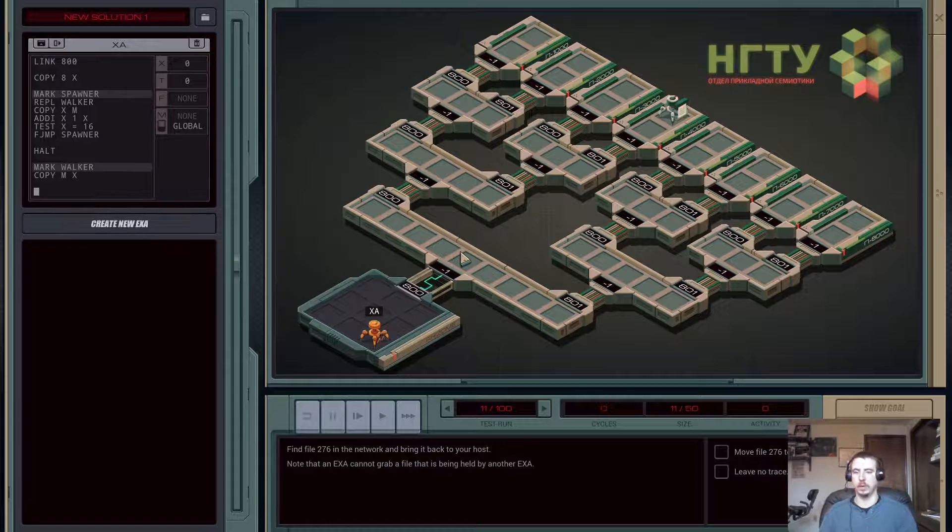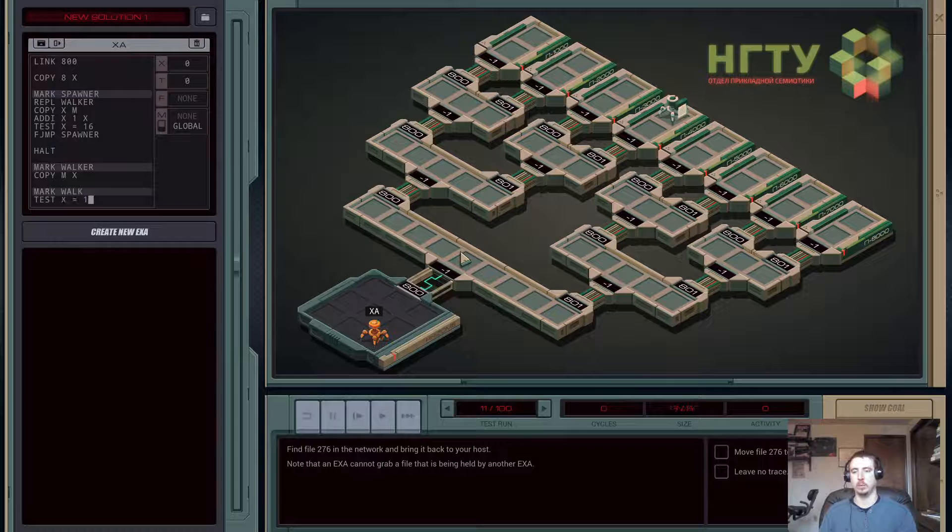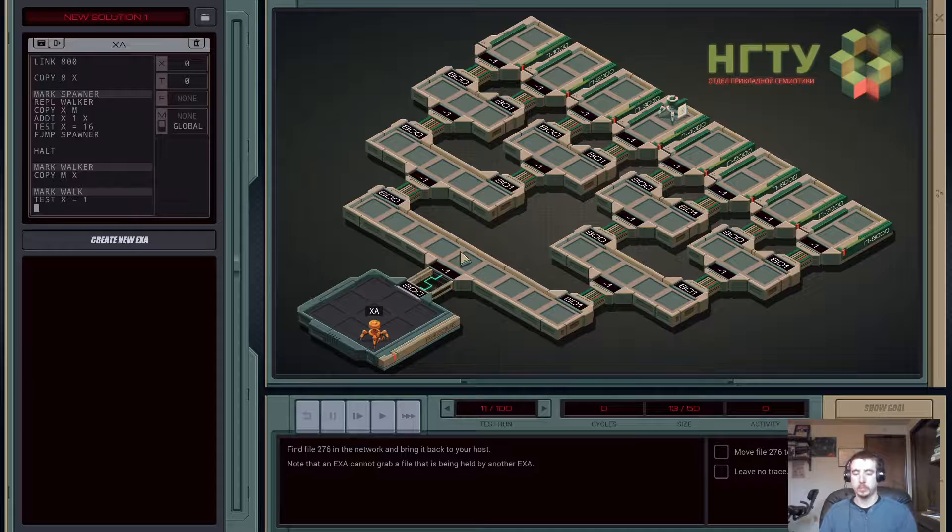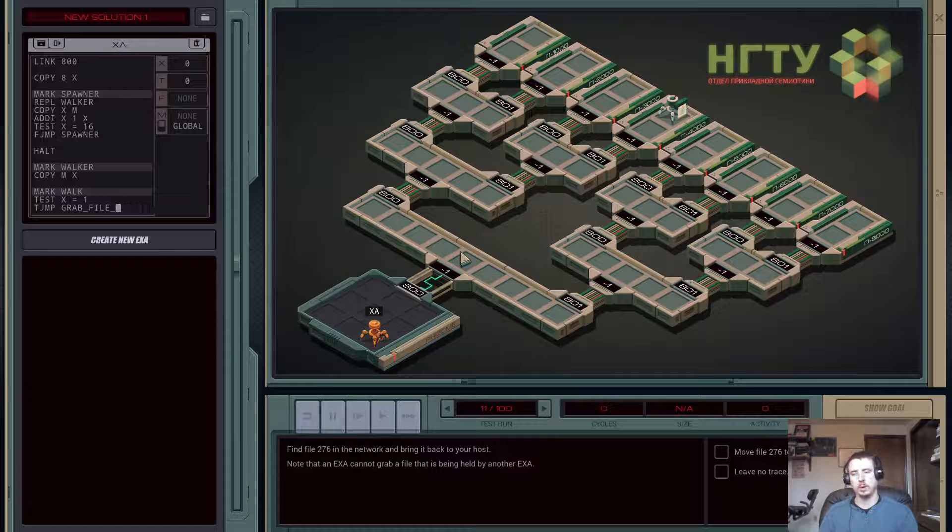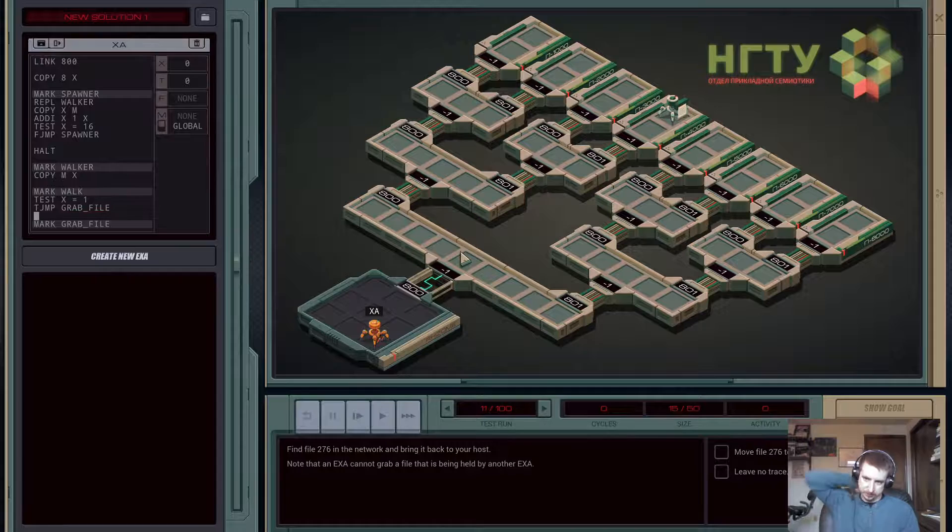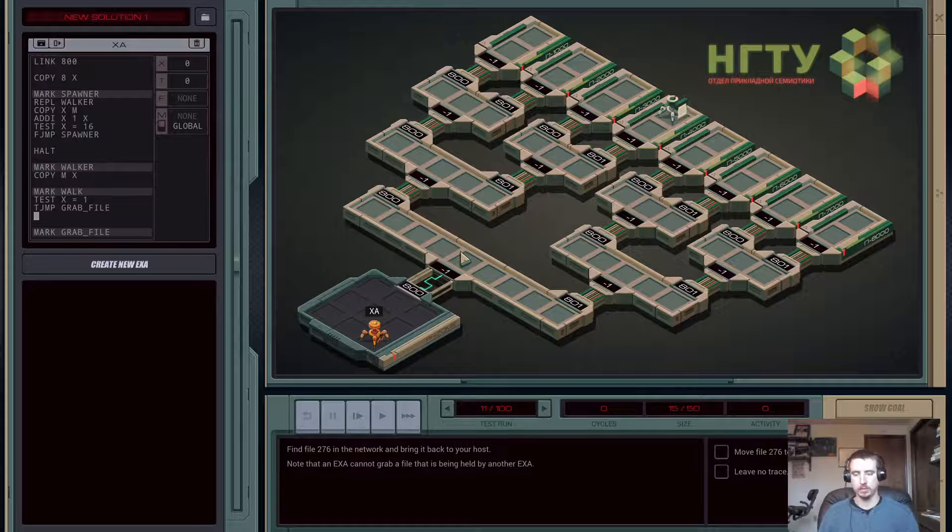Copy M to X. And then we're going to mark walk. So to actually walk, we need to test and see if X equals one. Remember, that means we've chopped off all of the bits, we've taken all the steps that we care to take. If it's true, we're going to jump to grab file. If it's false, we're going to have to do an even odd test. To do that, we can use our temporary register.